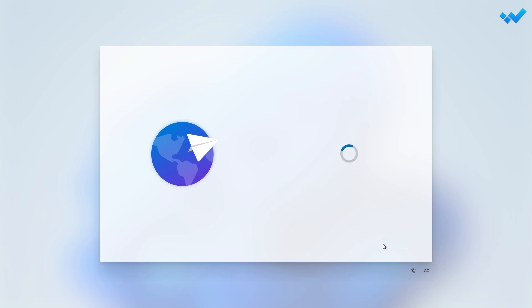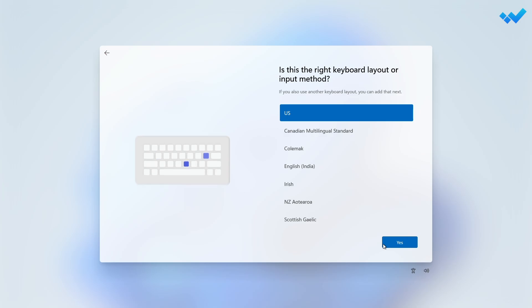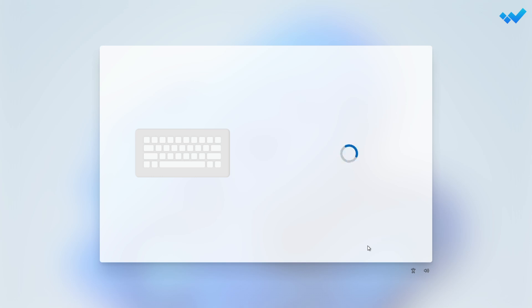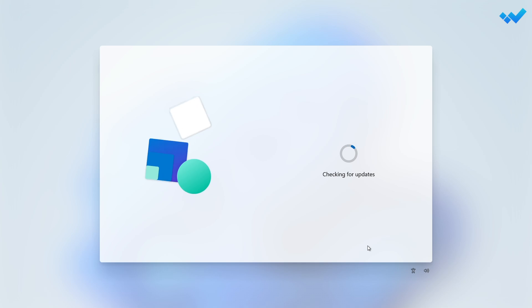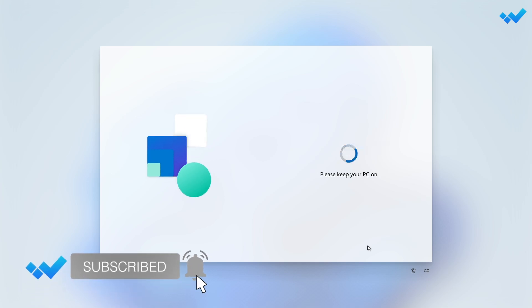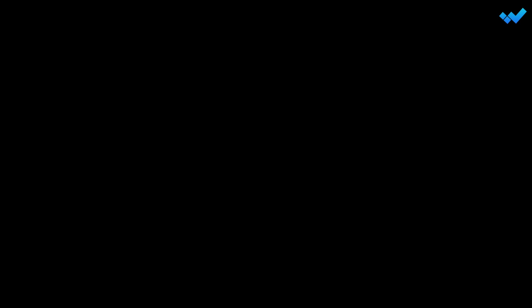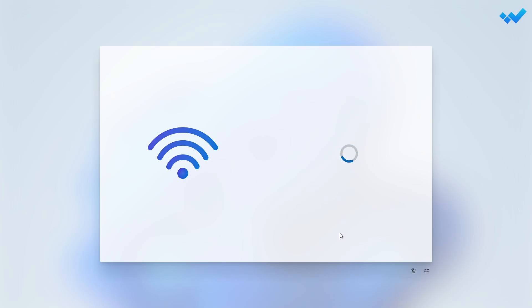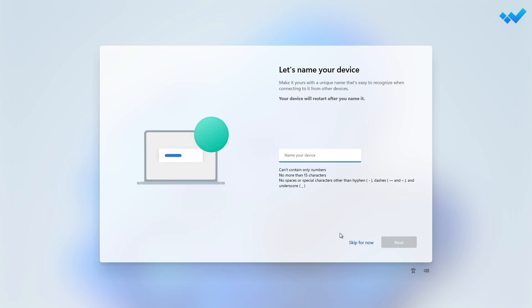When at the Setup screen, continue with the setup according to your preferences. After your PC restarts, continue to set up your copy of Windows 11.